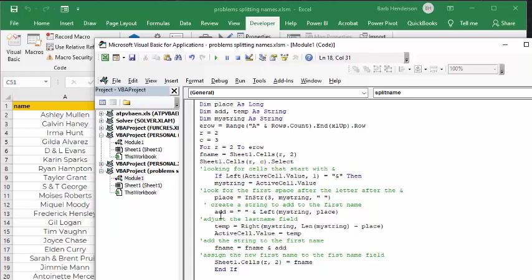And then we go add, and we're putting a space here, and left my string place. So we're putting a space in, and then at the left of the first name column, we're putting in what we've determined as the place, the letters after that, that either the initial or the first, or the last name, first name.